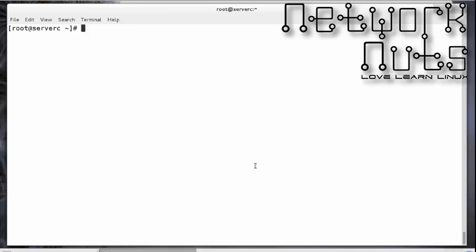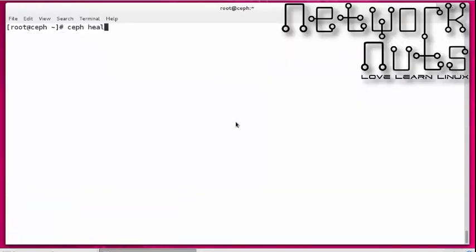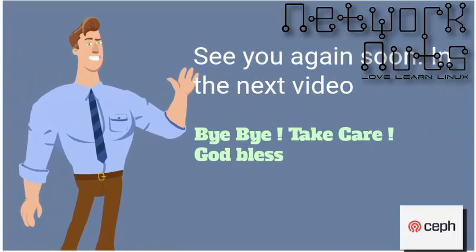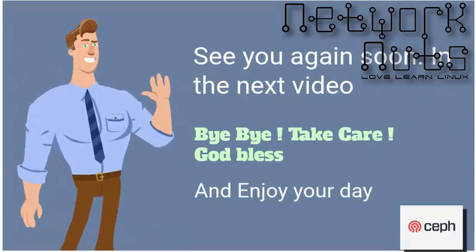So we have learned about `ceph health`, `ceph health detail`, `ceph watch` and its options, `ceph df`, `ceph status` / `ceph -s`, the Linux `watch` command for real-time monitoring, and `ceph auth list`. Using these commands you will be able to monitor your Ceph cluster — a key responsibility of a storage admin. In the next video I will show you how to monitor Ceph monitors. See you soon, bye bye, take care!